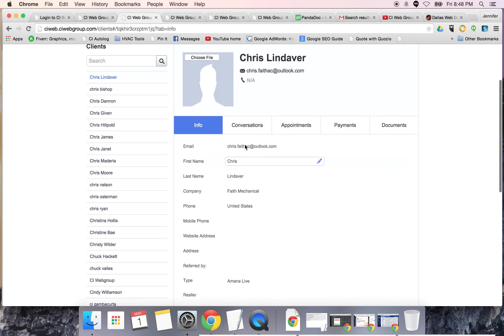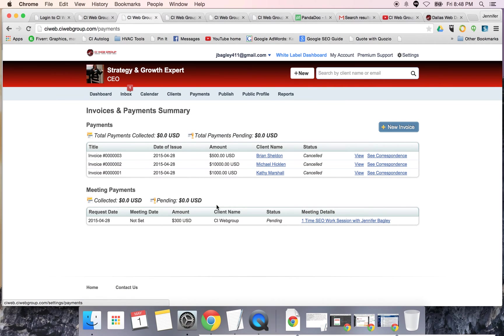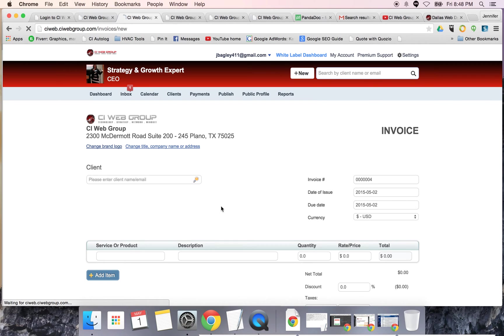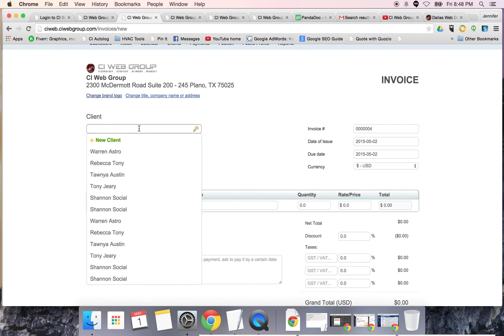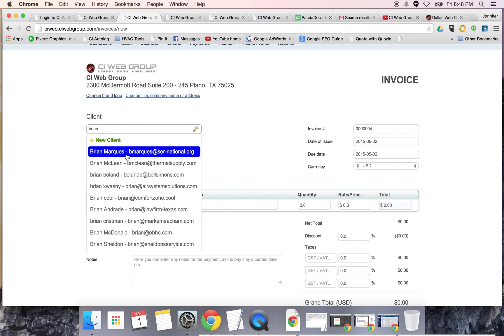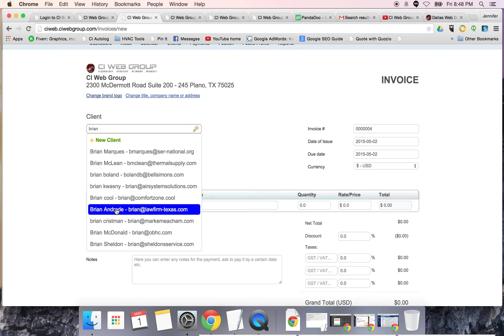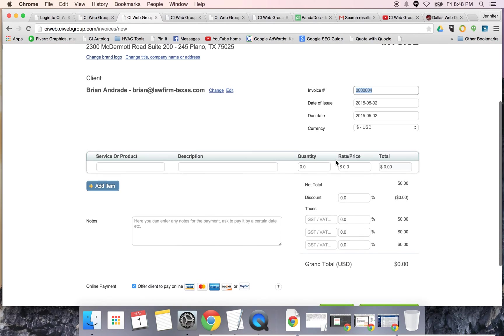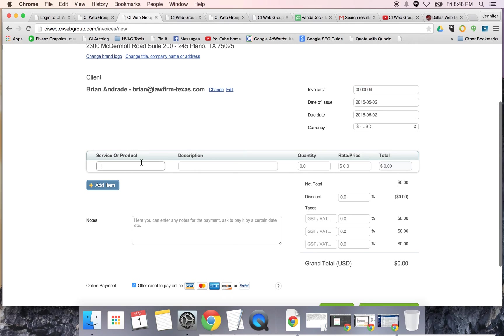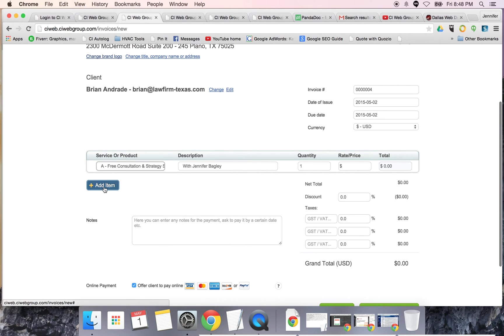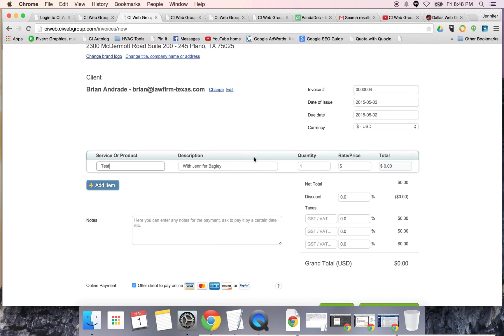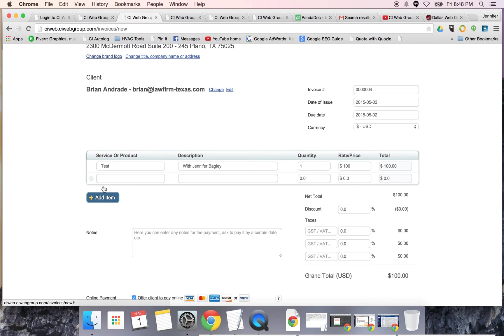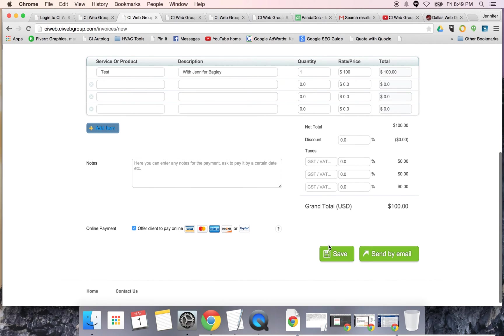For payments, you have the ability to create a new invoice. In the invoice, you can simply type in the company's name. I'll use Brian Andrade with our Texas law firm for a test. I will put in an invoice number, the date of issue, your due date, your currency, select the product or service. This is what the service is - it can be from the list or you can change it and put your own in here like this. You can put in a description, the quantity, a price. If there's any tax or discount, you can add an item and continue to add items.